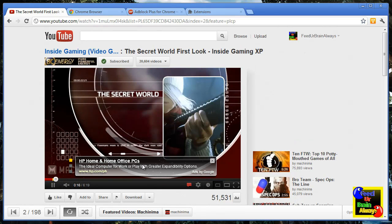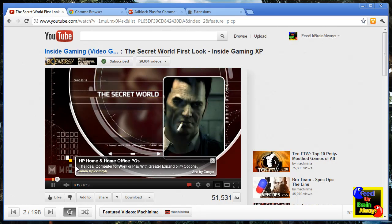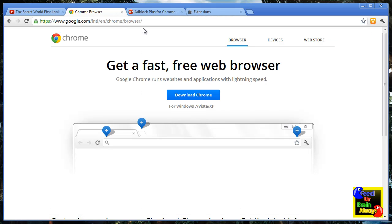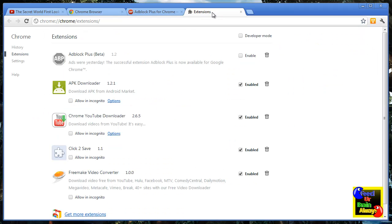So in order to disable this annoying advertisement, you must download Adblock Plus for Chrome. And after you have downloaded the Adblock Plus extension,